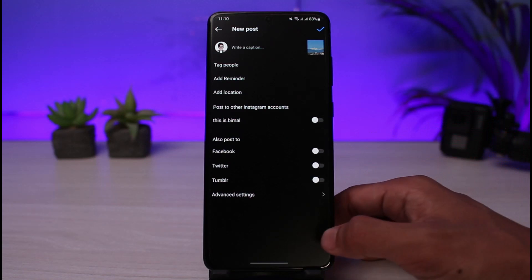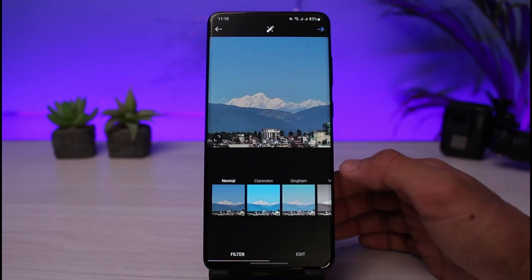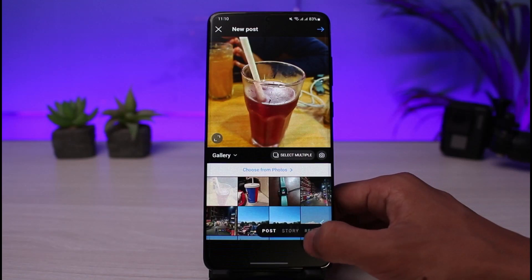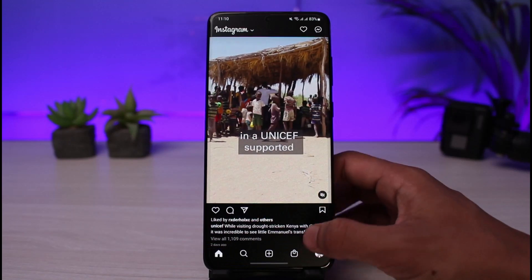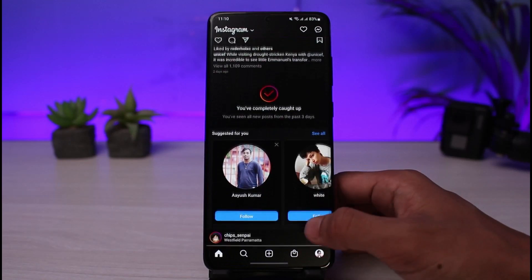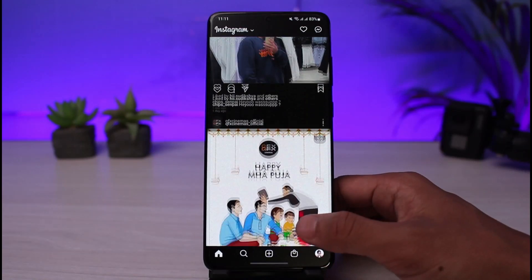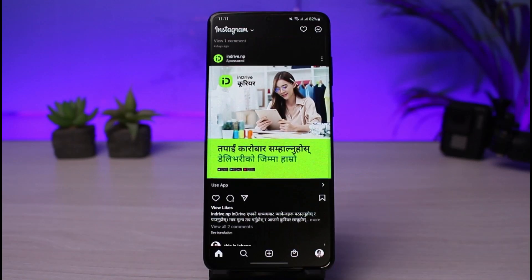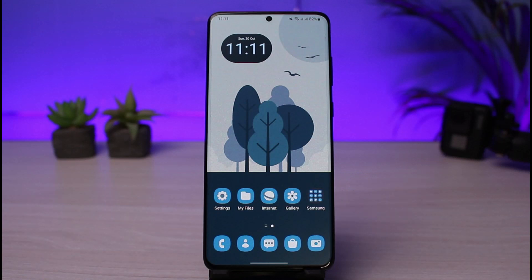That's a brief overview of how to use Instagram as a complete beginner. I hope I covered as many details and basics as possible. If you want a very detailed breakdown tutorial, leave your questions in the comment section below. Thank you very much for watching and see you in the next video.